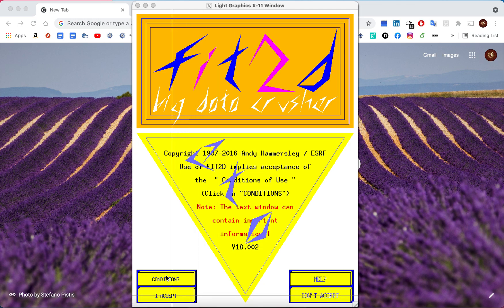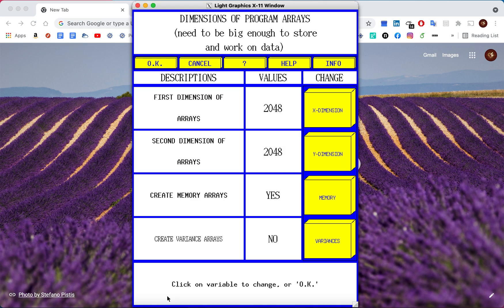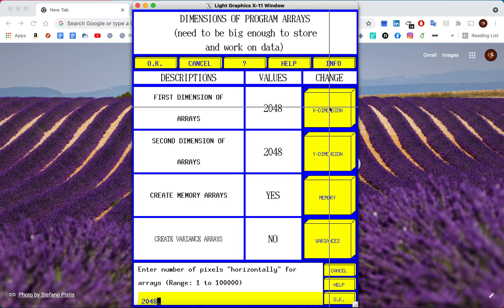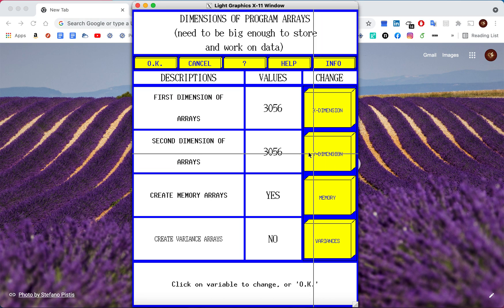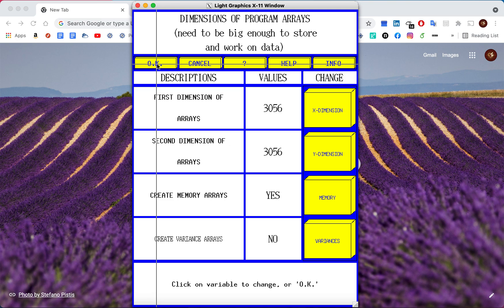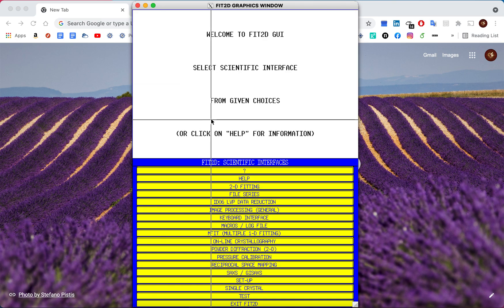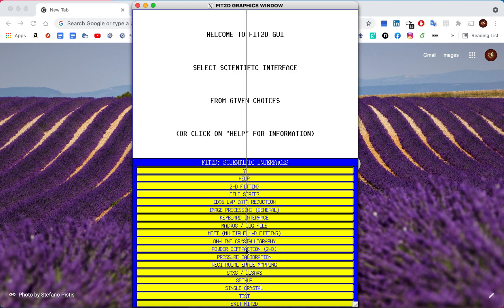First we will need to open Fit2D. As usual we press Accept, then select the dimensions. In my case I'm using the MAR detector so it's 3056 by 3056 — this can be different if you're using a different detector. Then click OK, and we will need to perform a calibration.